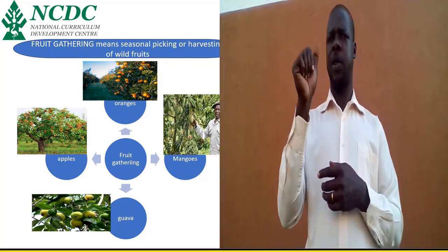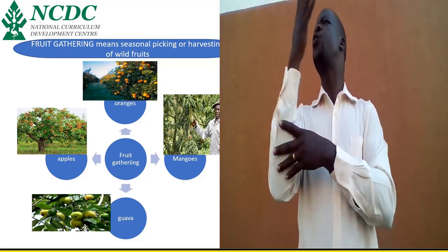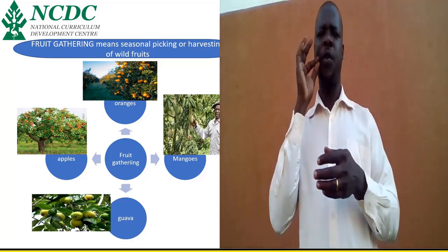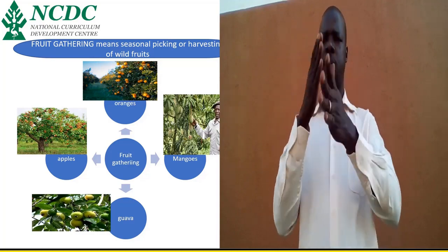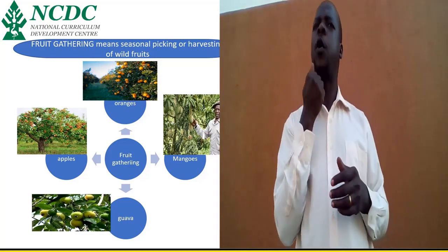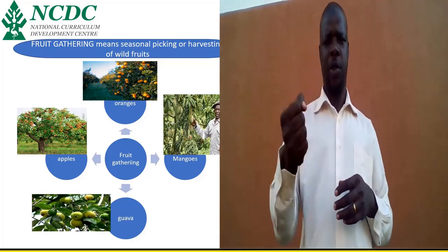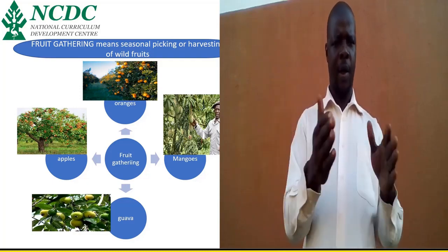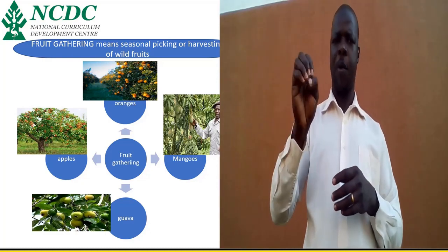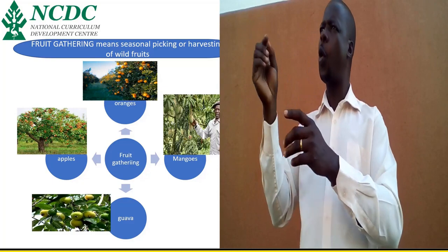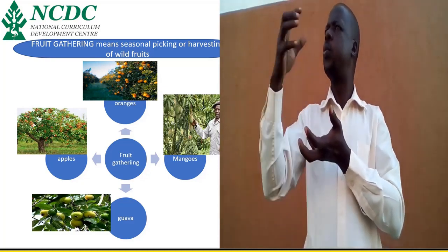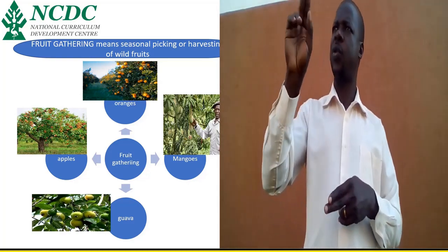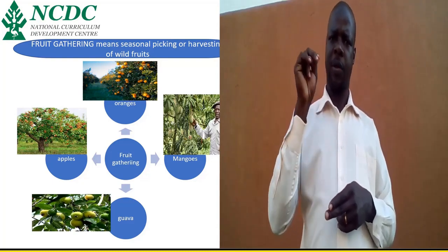They also have fruit gathering. Long ago, we had very many forests. The fruits were many from different trees. For example, oranges — signed like that. Mangoes — that is its sign. Guava — that is fingerspelled Guava. Apple — that is its sign. All those people would go to the bush, collect in their baskets. When they fill the bags, they carry home and eat. And the practice is referred to as fruit gathering.